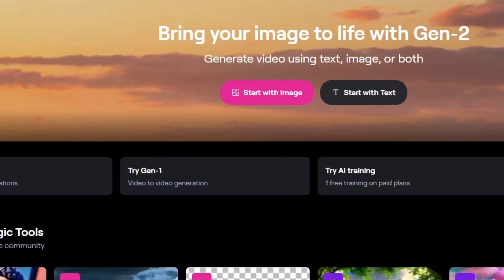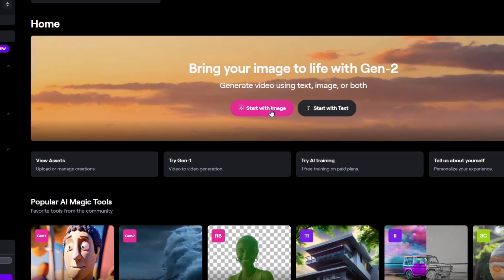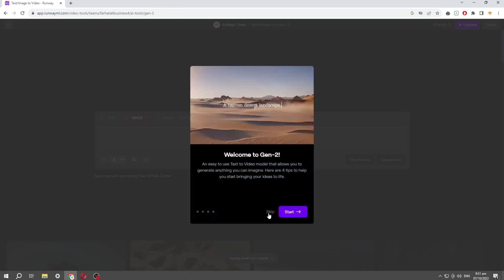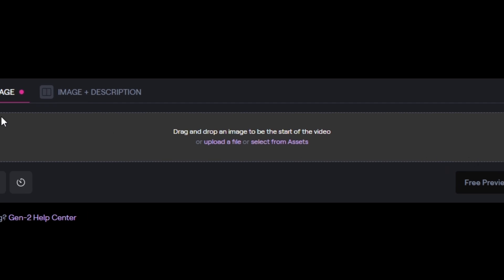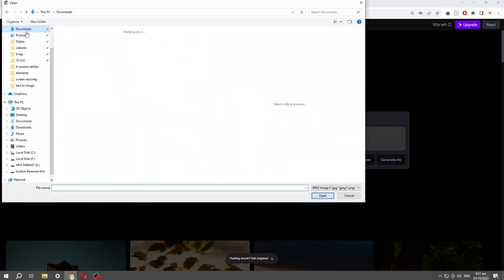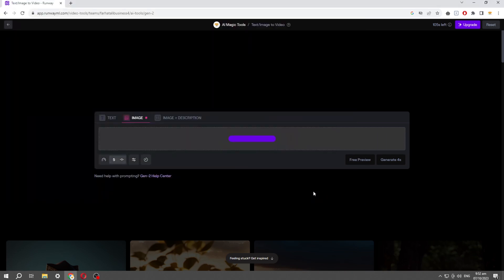Once you make an account, you'll find an option to start with an image — click on it. You can also try to start with text if you don't have a picture. After clicking, you have to click on the 'Upload a File' option, which allows you to select an image from your device. Select an image and let it upload.